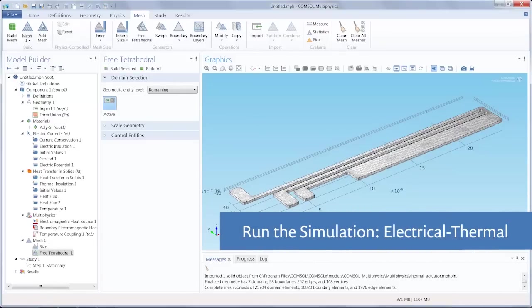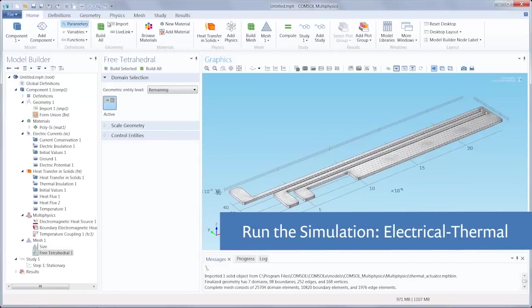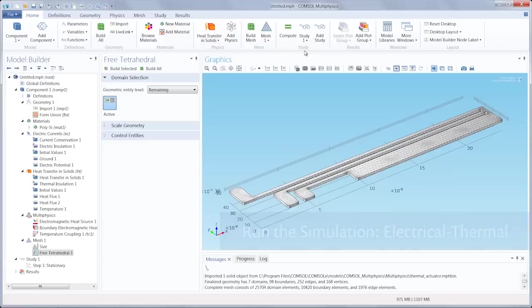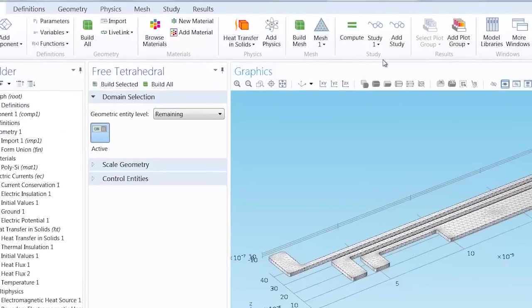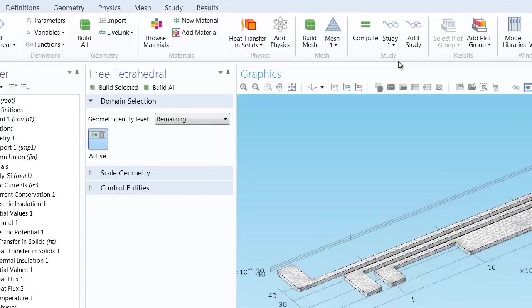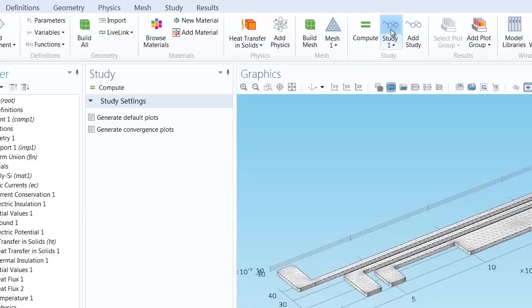After creating the mesh for our model, the next step in our workflow is to run the simulation for our electrical thermal problem. If we select the study one icon, we'll see in the study settings window a checkbox for generate default plots, which will generate plots based on the physics selected in your model.